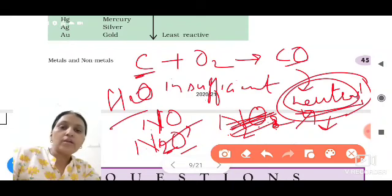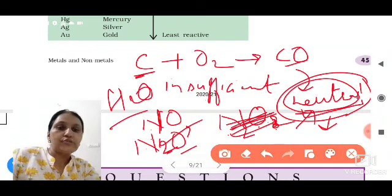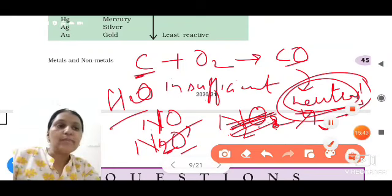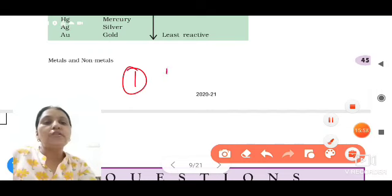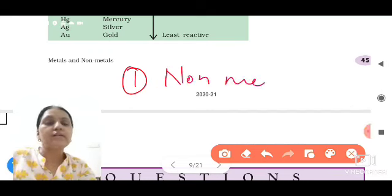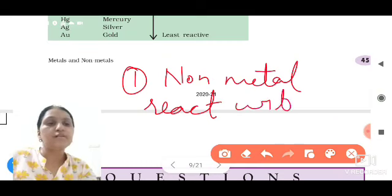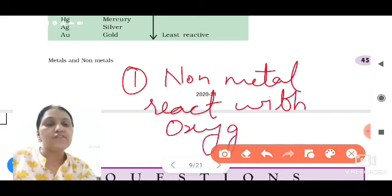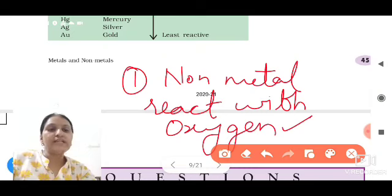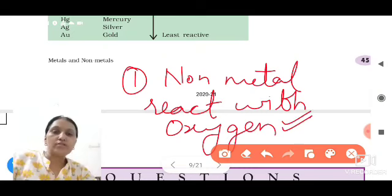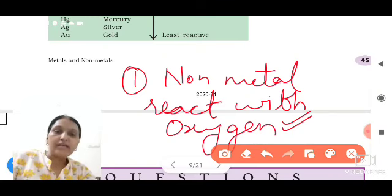Now you are able to understand which non-metal oxides are neutral and which are acidic in nature. In this chemical property, we studied the reaction of non-metals with oxygen. Some non-metal oxides react with oxygen and make acidic oxides, and some non-metal oxides are neutral.